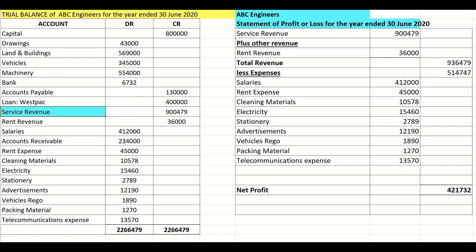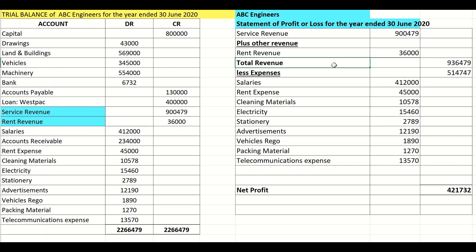I then go and look for other revenue, and I see there's also rent revenue. So I write the heading 'plus other revenue', put in rent revenue, and put in the amount. I would now add my service revenue plus rent revenue, draw a line that represents a calculation, and put that in the next column next to my total revenue.